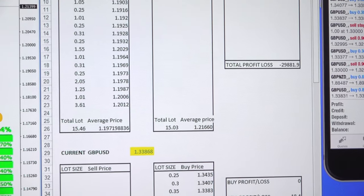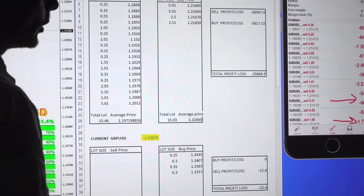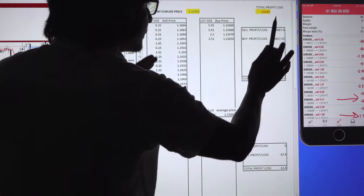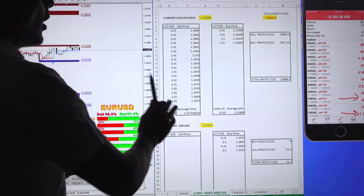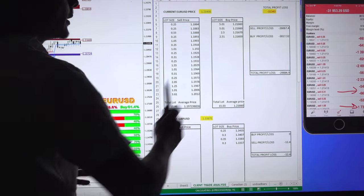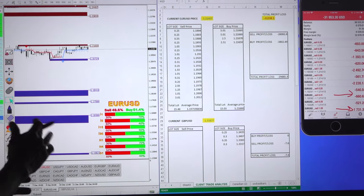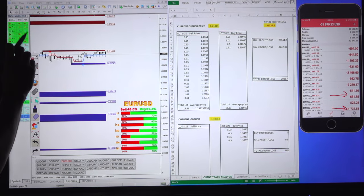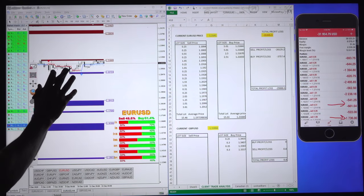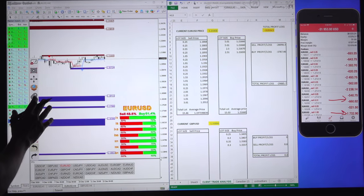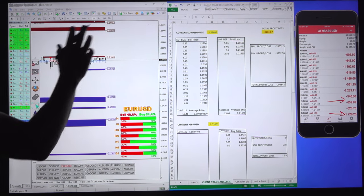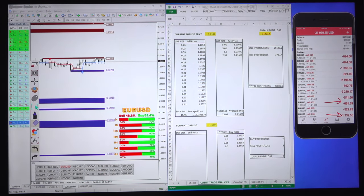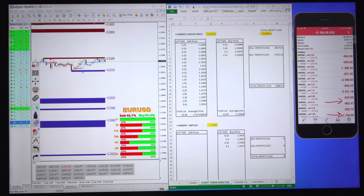Currently there is a 32,000 USD open trade loss in the account, and we are analyzing all the trades and how the account can turn into profit. Stay till the end — we are going to give you the idea and the real strategy so that if the client follows it, his account turns into profit within two and a half months.